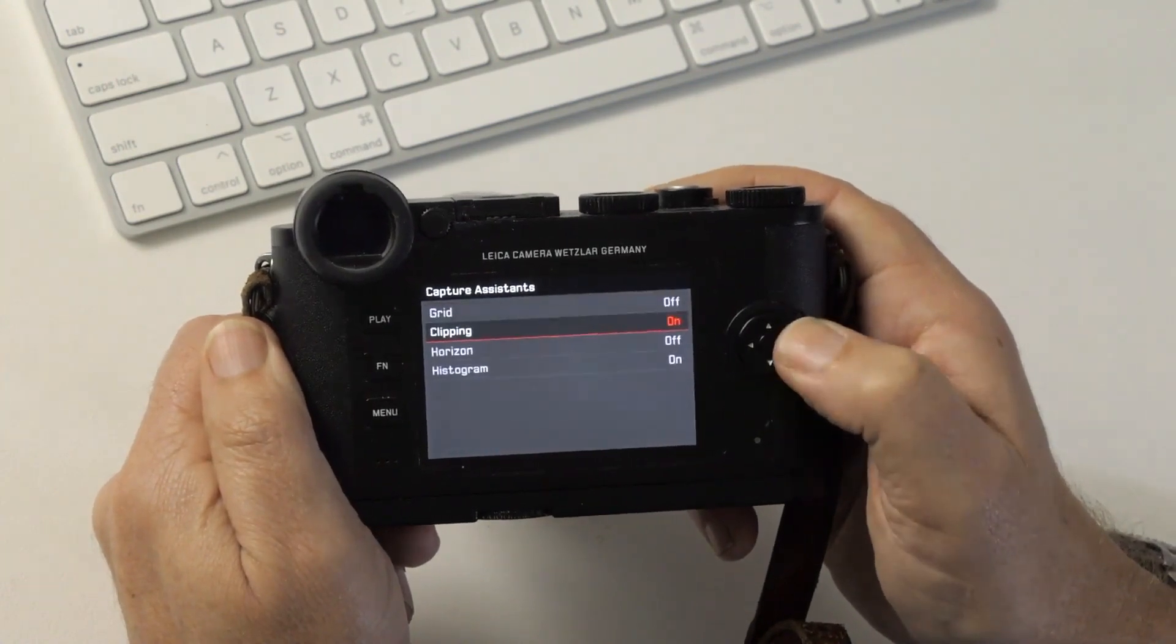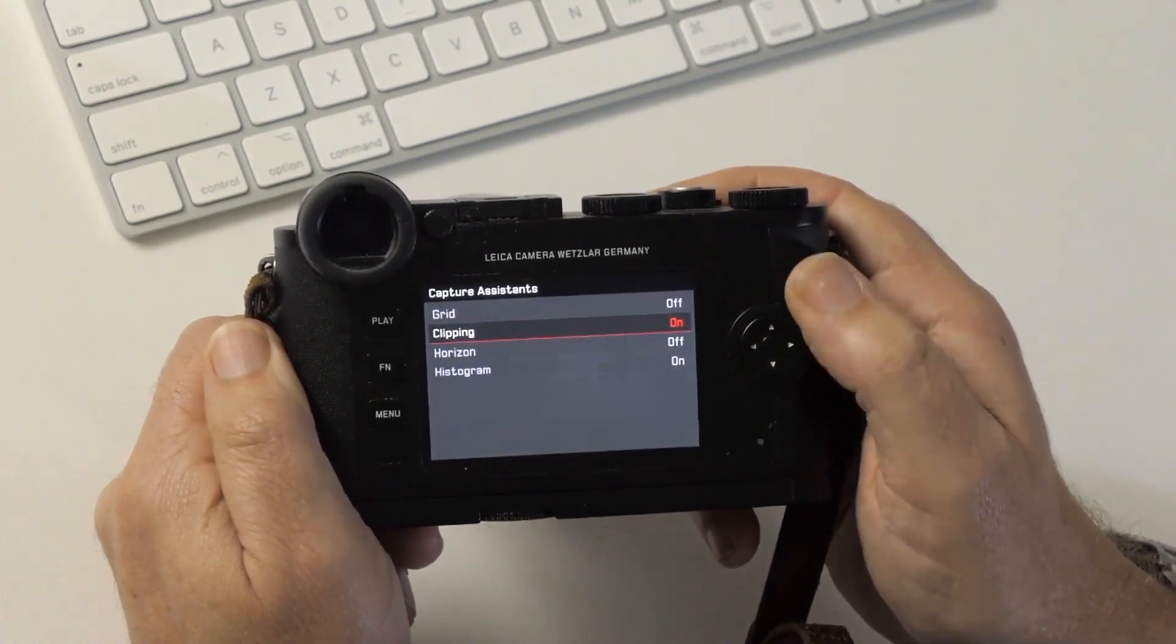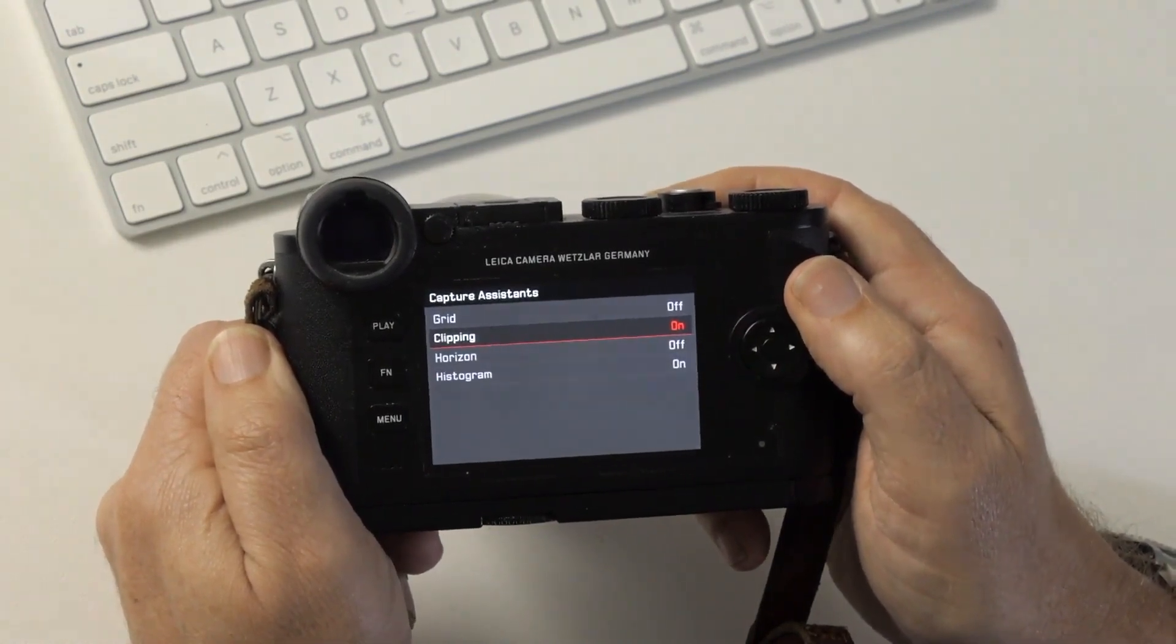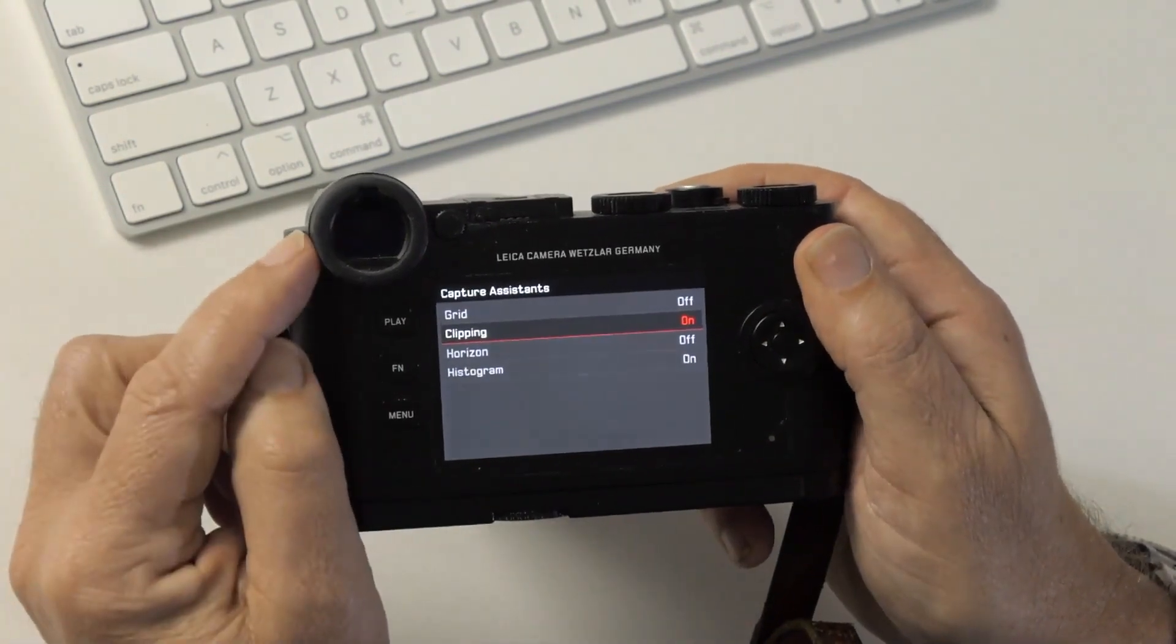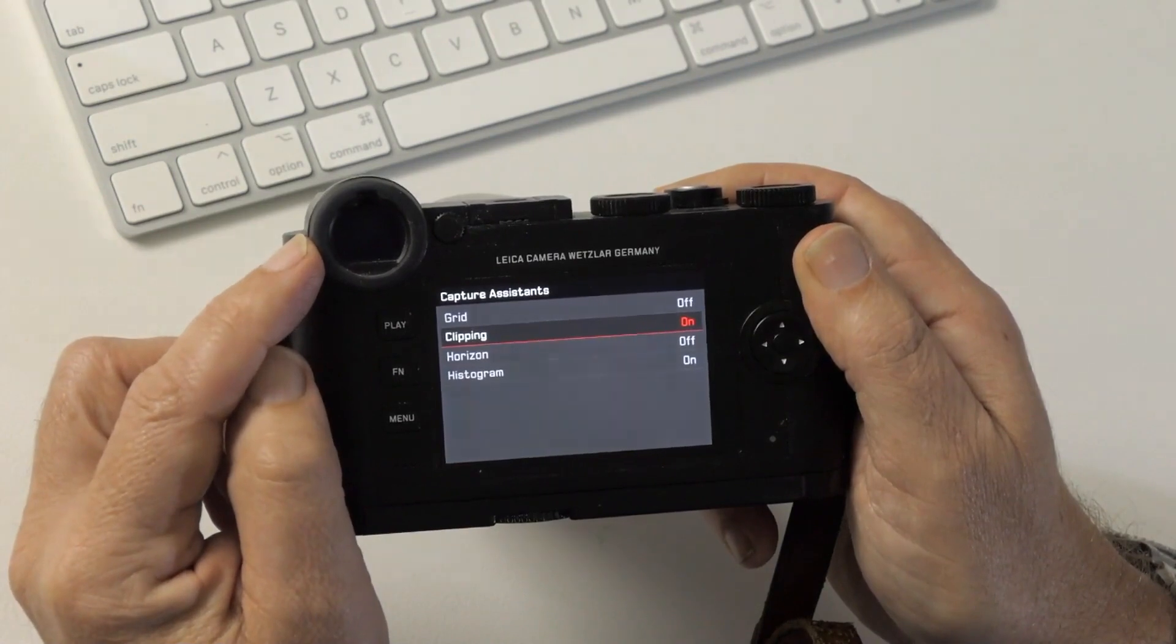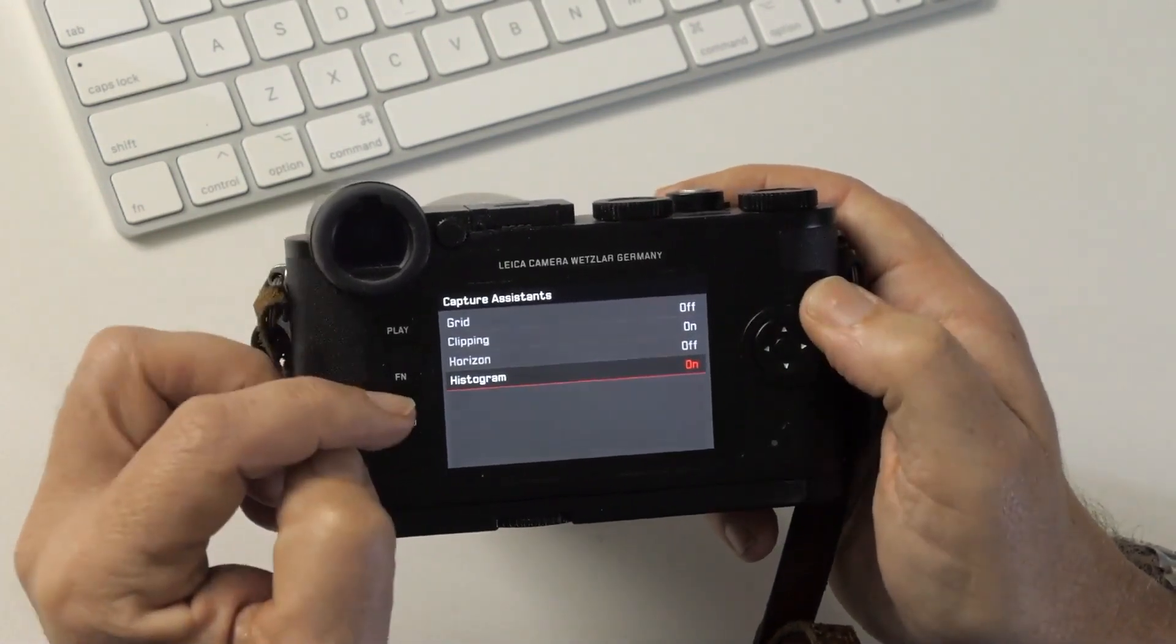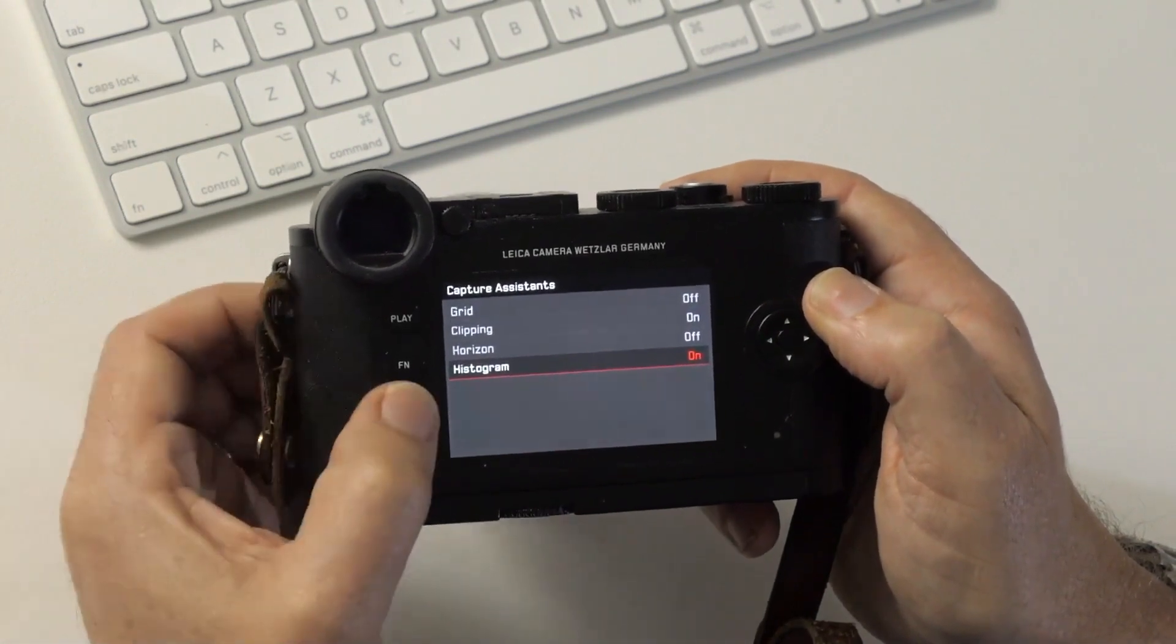Clipping, if I put that on, I will get a flashing highlight when the whites in the image are overexposed or the highlights in the image are overexposed. I use this a lot. So when you look through the viewfinder, if something's overexposed, you'll see it flashing. And combined with the histogram, which is the last one there, this gives you all the exposure information you need.